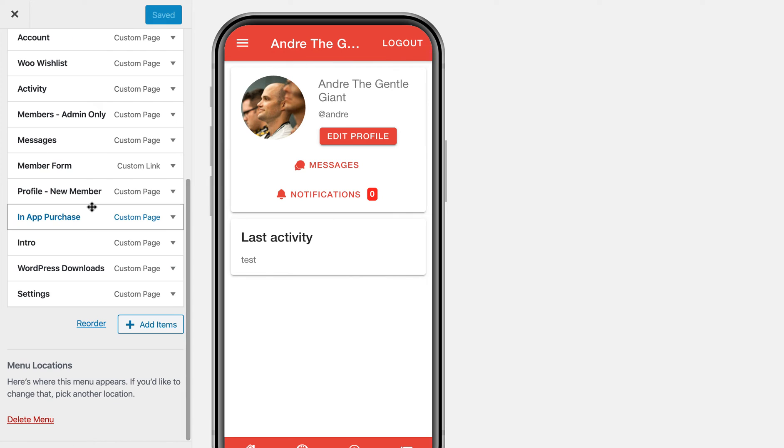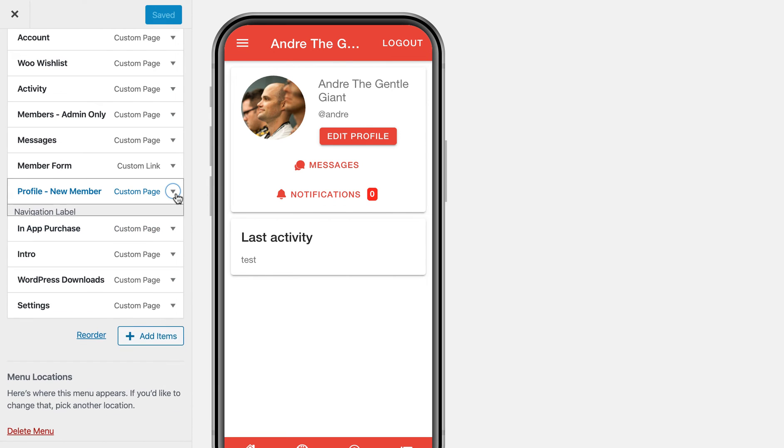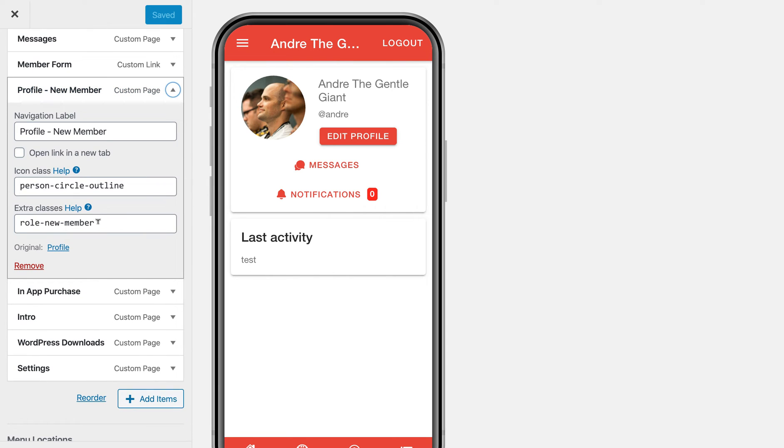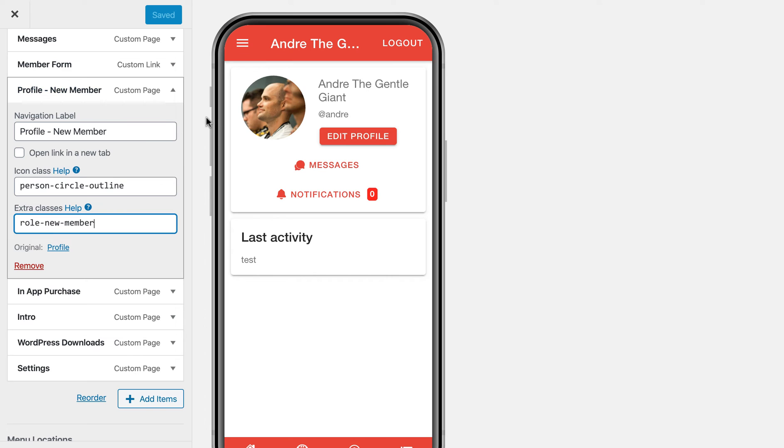If I go to the page, you can protect by user role using the role dash and then the name of the role in the extra classes of your menu item, which is pretty cool. So that way, if you have different membership levels, you can assign user roles using the user role editor plugin based on what subscription level they have.